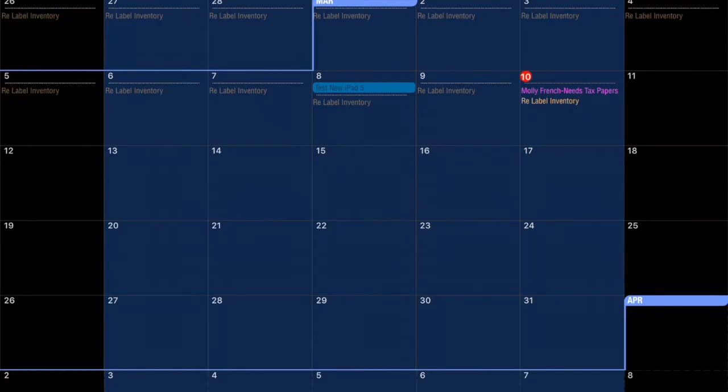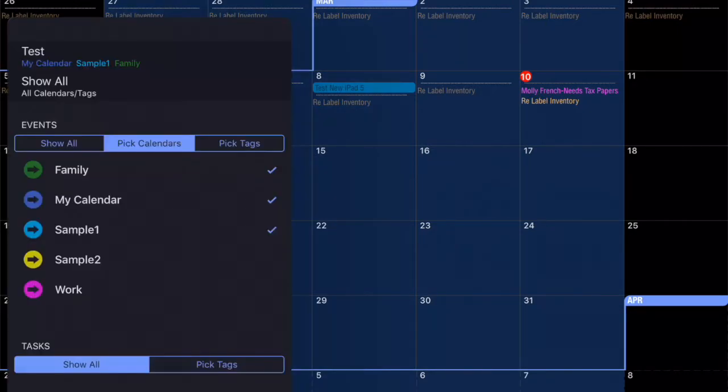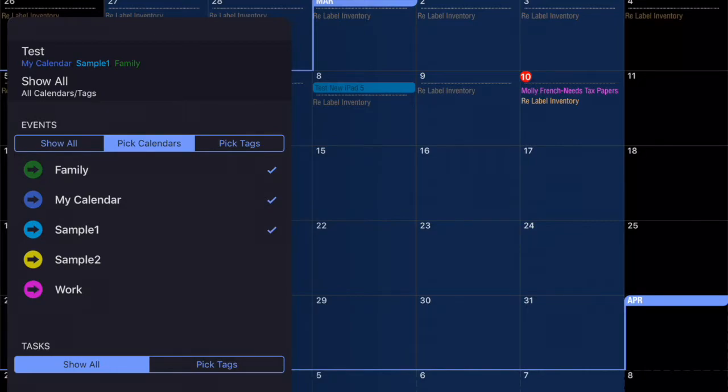Now if we want to bring that data back into view, we tap the Filter button again. And you can do this several different ways. You can tap Show All just below the Test filter.